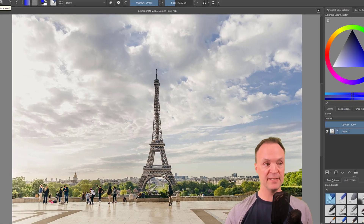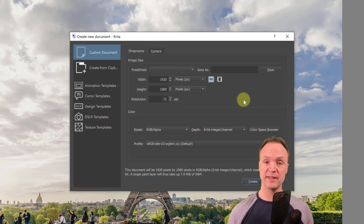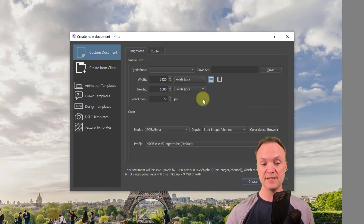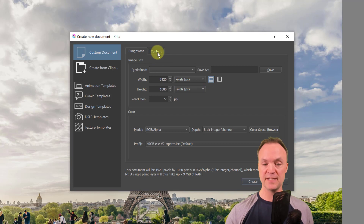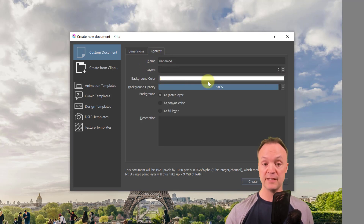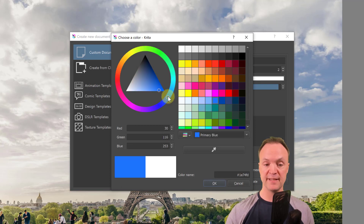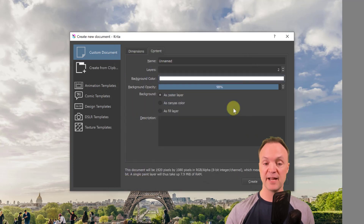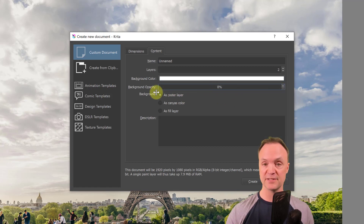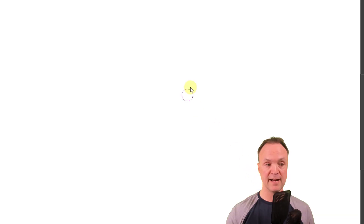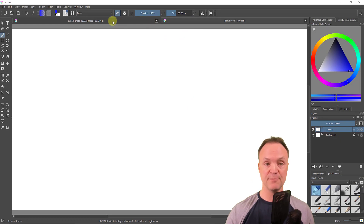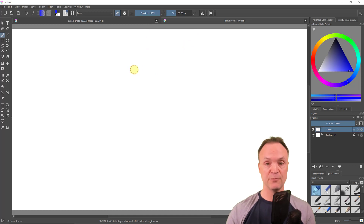I'm going to create a second document — a thumbnail for this video — so I'll make it 1920 by 1080 pixels, keeping the resolution at 72. Under Content I can set the background color; I'll leave it white for now. You can also adjust transparency if you want a transparent start. I'll hit Create, and now I have two documents open: the Eiffel Tower image and this blank canvas.